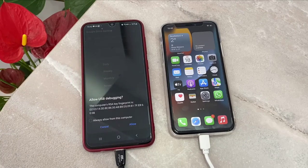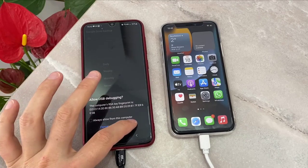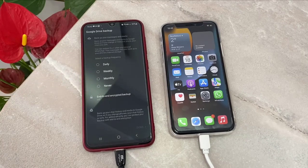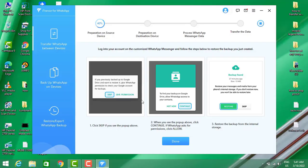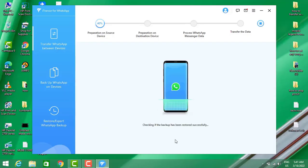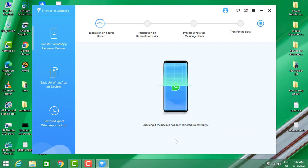Click on Allow one more time, then go back to the software and click on Done. It will continue transferring the data.